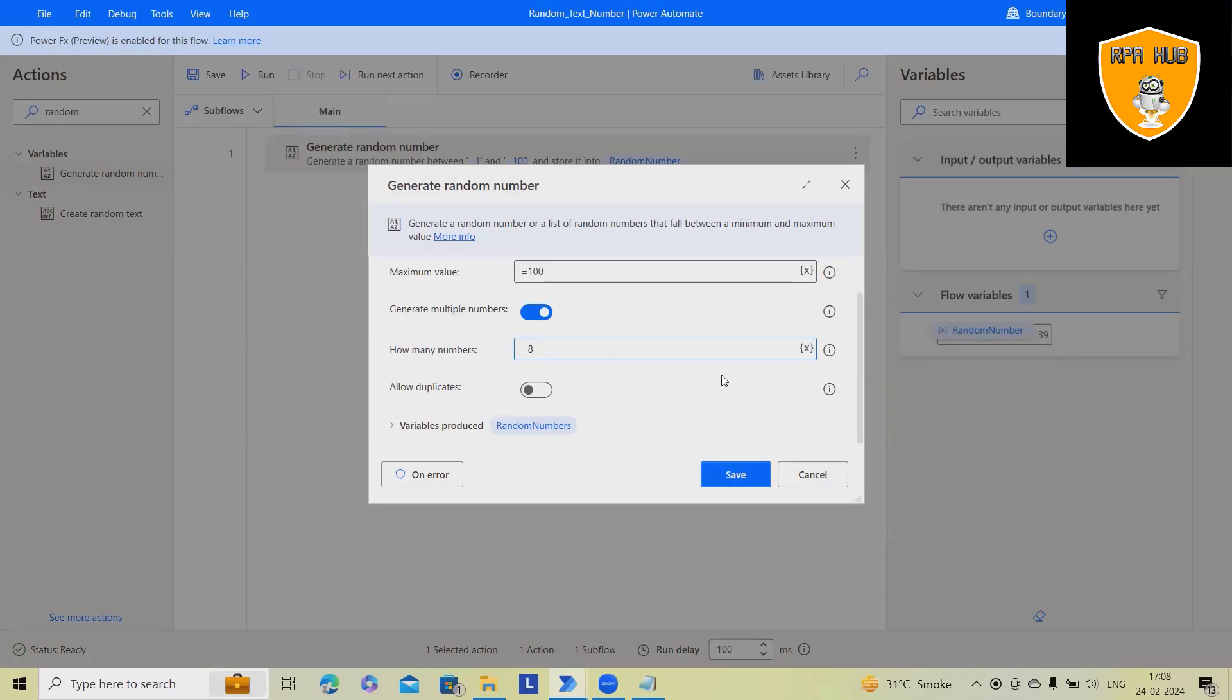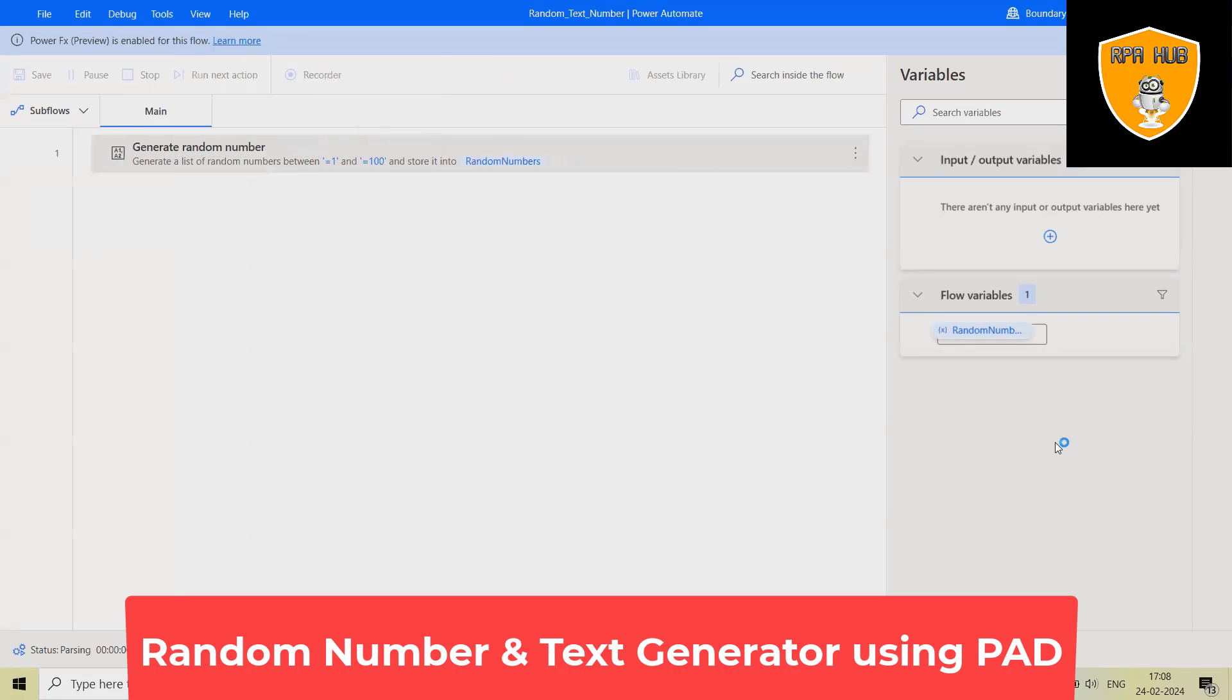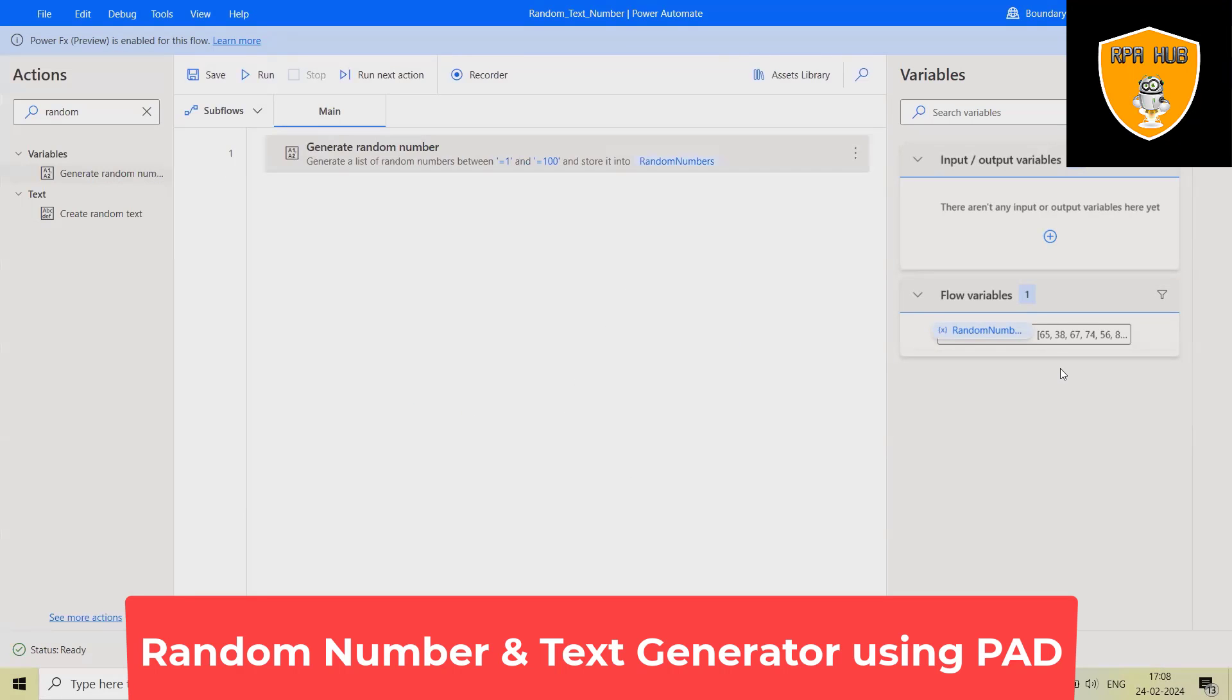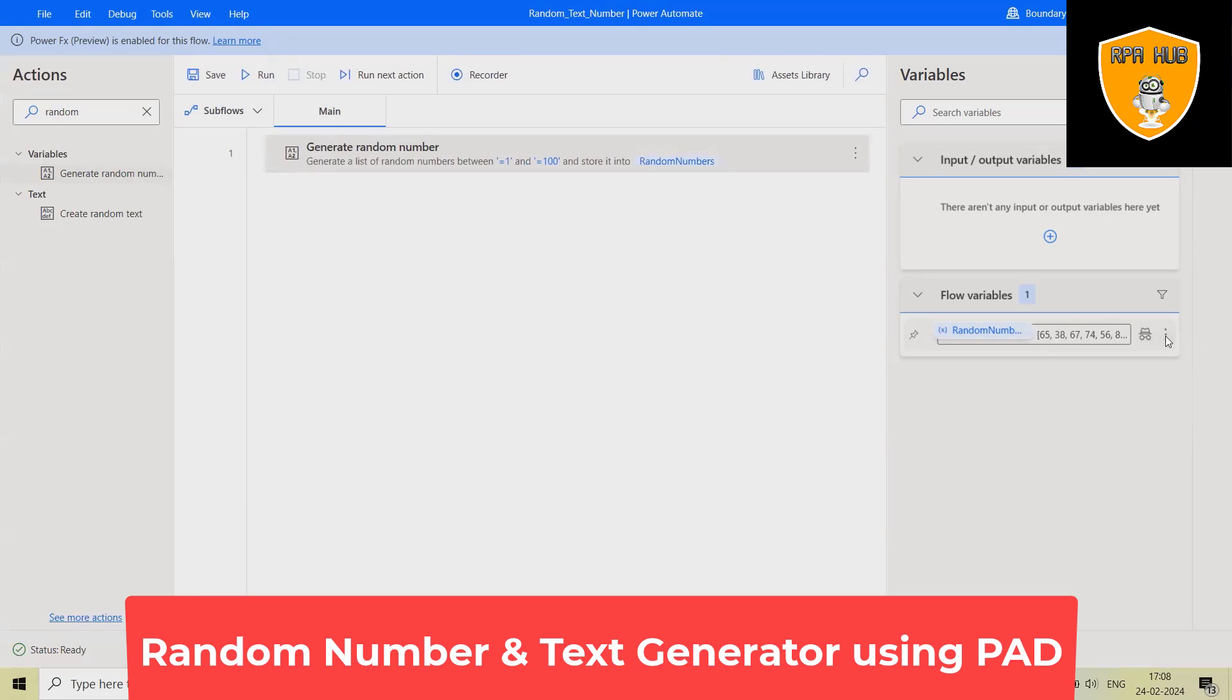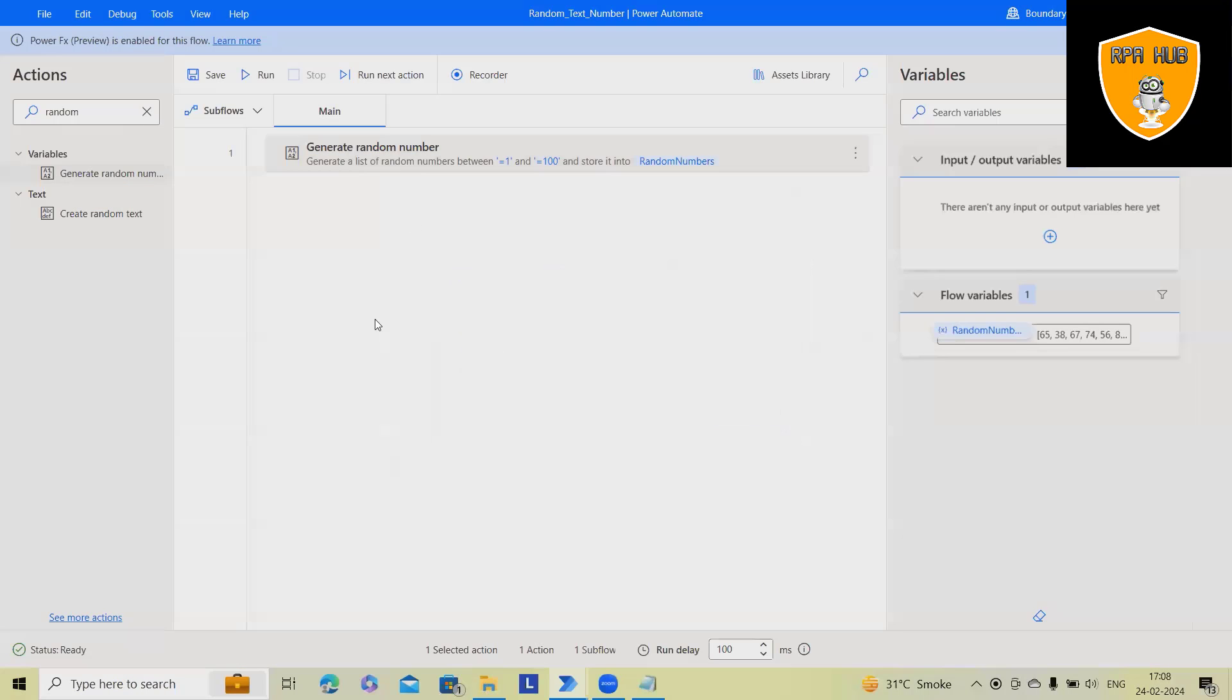Let's consider I want the multiple random numbers to be generated. And here, we'll save it. Let me run it. Now, you can see we have total 8 numbers generated 0 to 8. You can see these numbers are generated.